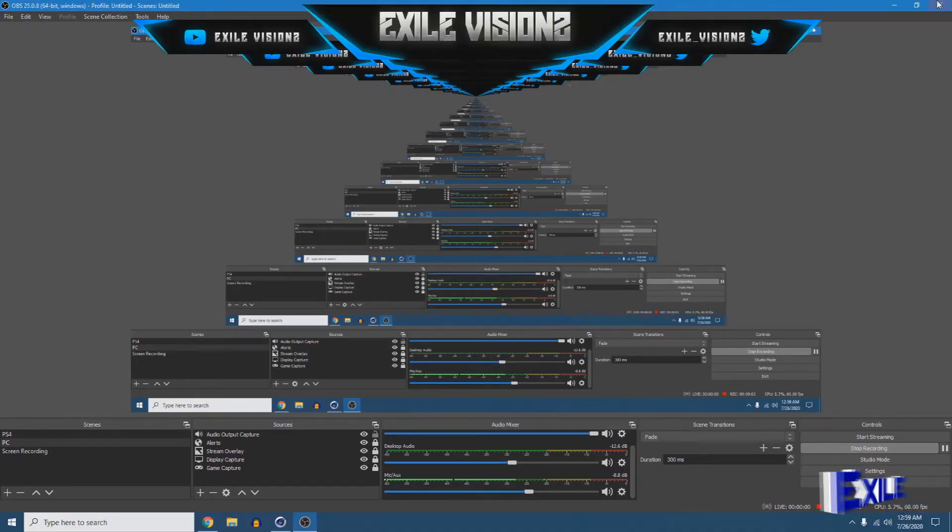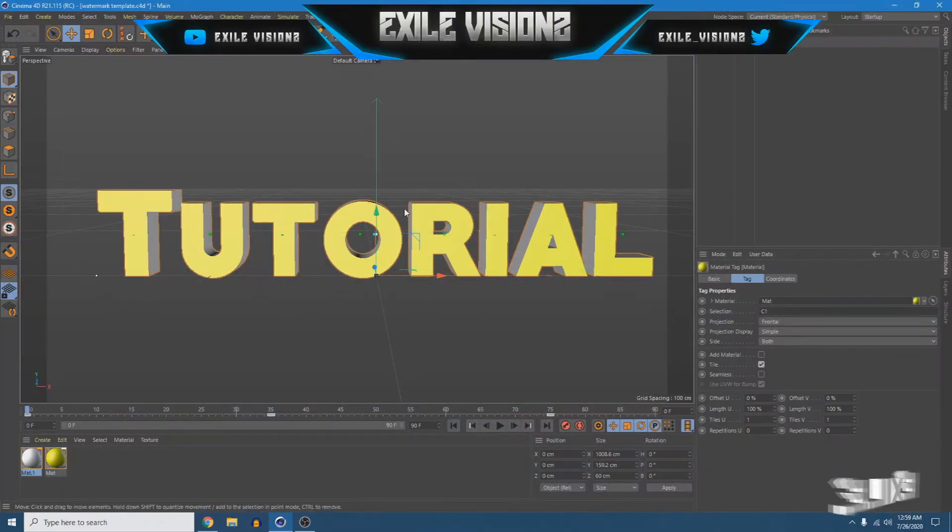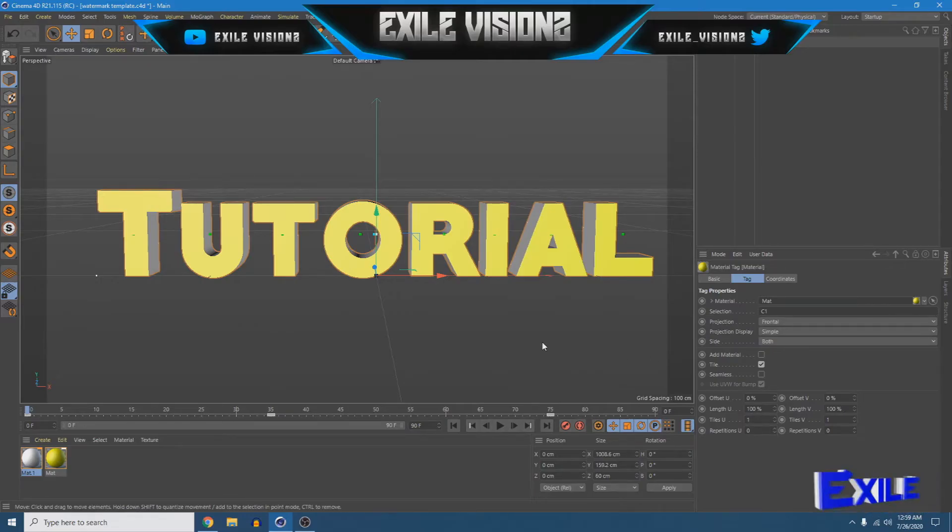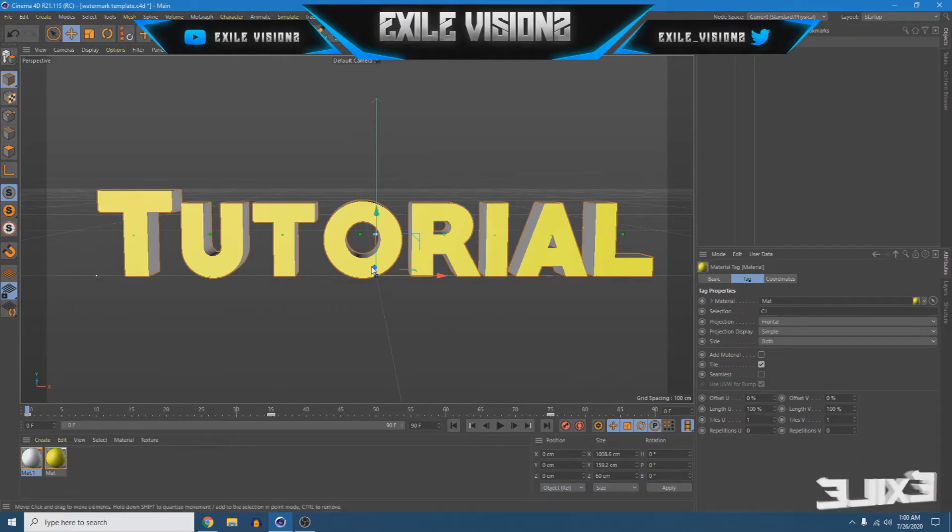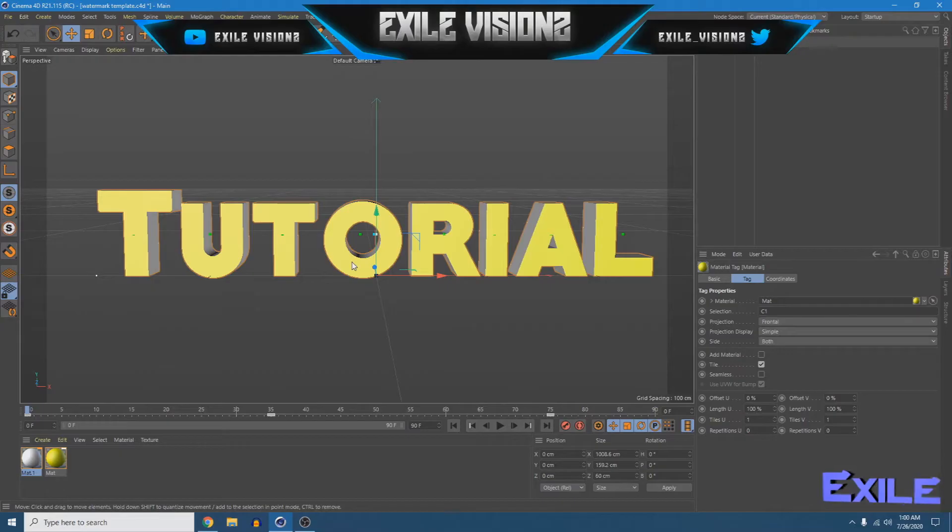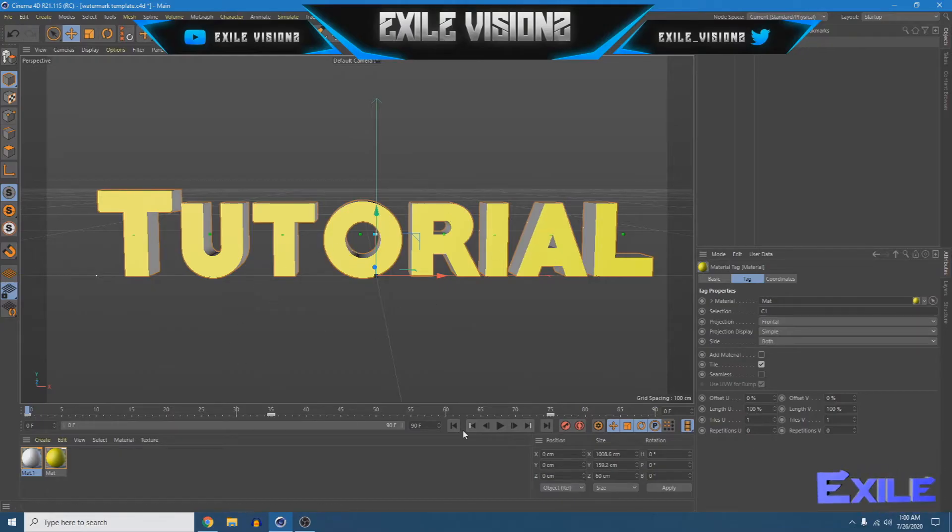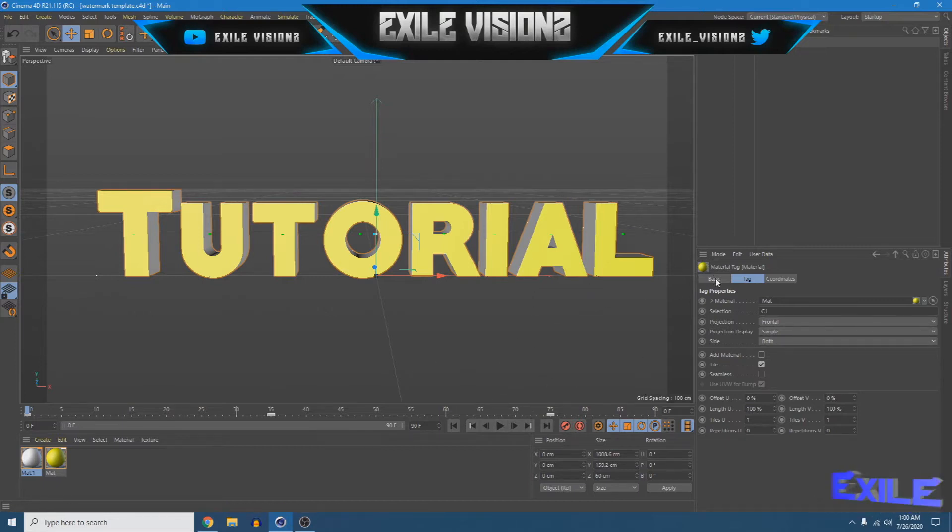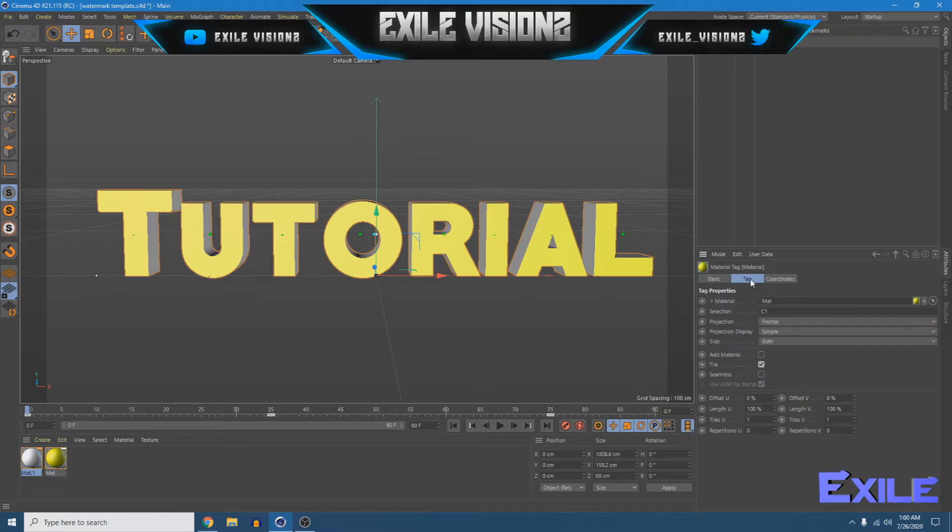Yo, what's up to you, this is Axel here and I'm bringing you just a short video of a template I made inside Cinema 4D. This template is an animated watermark which you can edit yourself.